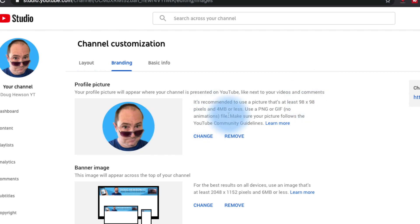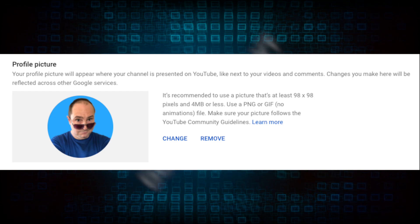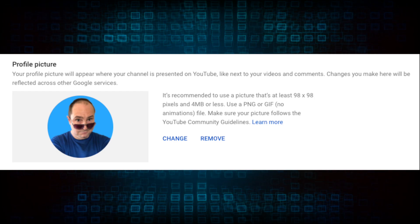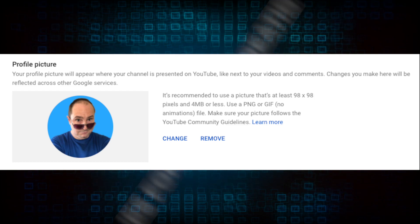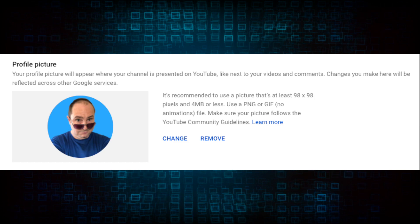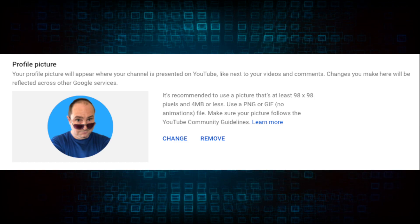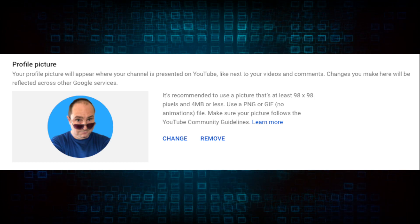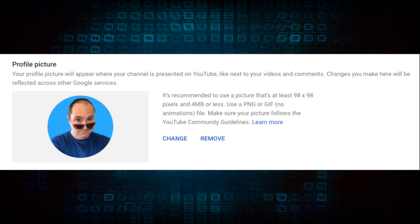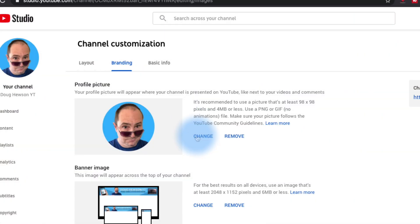You can see my profile picture is here. You can add it here, remove your profile picture, or change it. Your profile picture will appear where your channel is presented on YouTube — like next to your videos and comments. It is recommended to use a picture that's at least 98 by 98 pixels and 4 megabytes or less. Use a PNG or a GIF — no animated GIFs of course. Make sure your picture follows the YouTube community guidelines, and there's a link if you want to find out more.